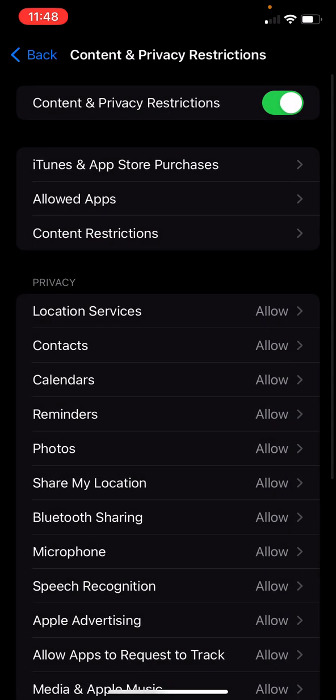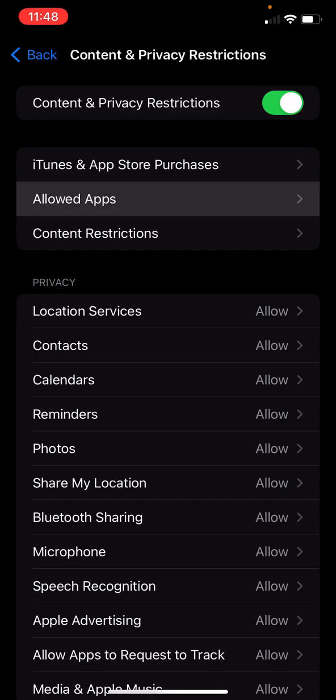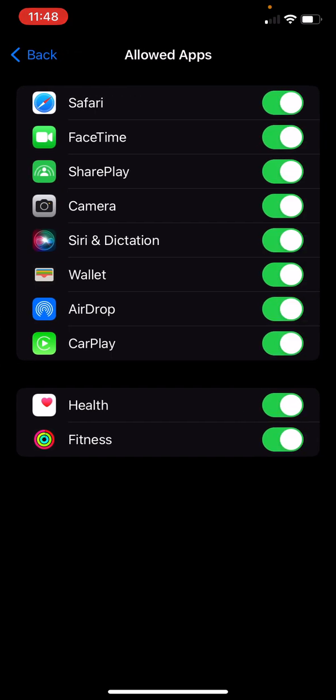Allowed apps allows you to go through and say what apps are going to be available. You want to make sure Safari is allowed when screen time is kicked on because Safari is your browser. You have Covenant Eyes or some other accountability logged in on that.